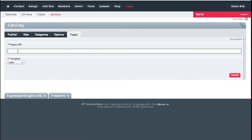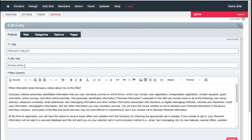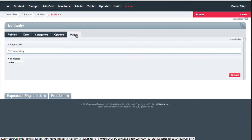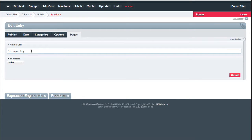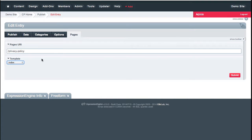For the privacy policy, the natural Expression Engine URL structure would be domain-name.com slash template-group slash template slash URL-title. But with the Pages module enabled on the Miscellaneous channel, I've specified just slash privacy-policy on the Pages tab of the publish page, and told it to use the miscellaneous index template. Expression Engine then overrides the default structure, so instead of something like miscellaneous slash privacy-policy, it's just slash privacy-policy — which is clean and simple.